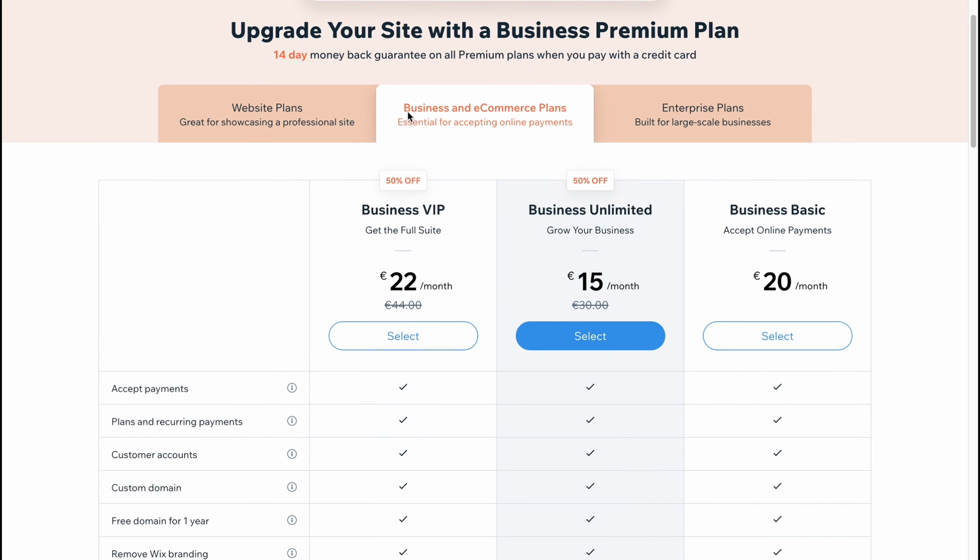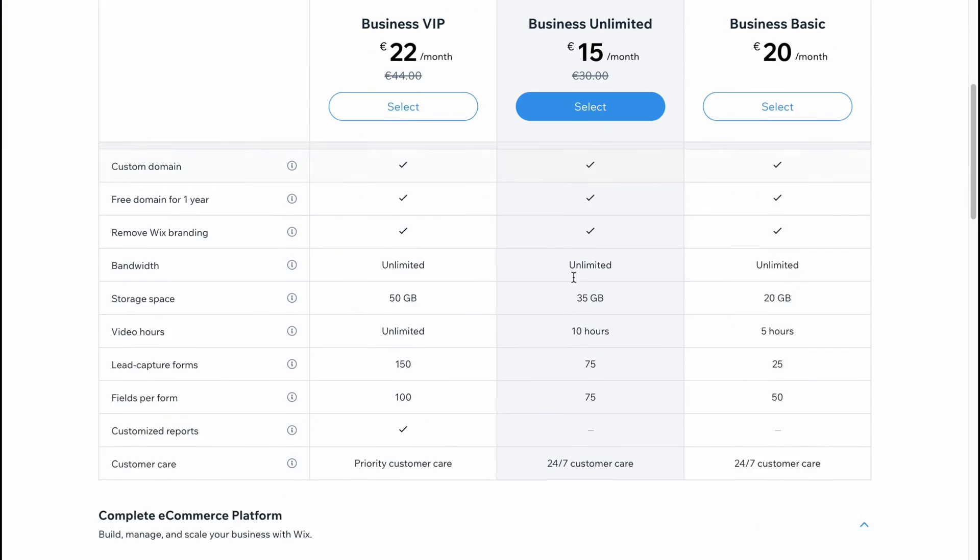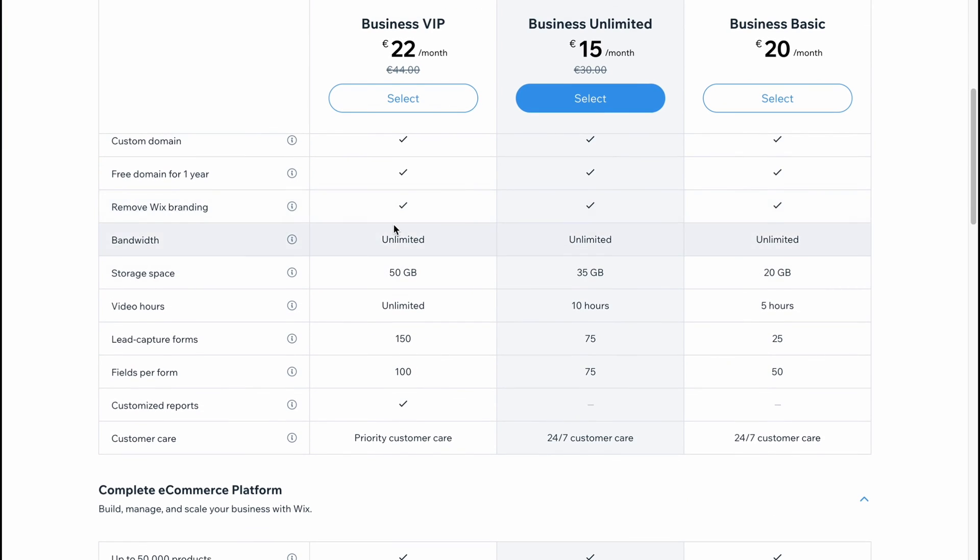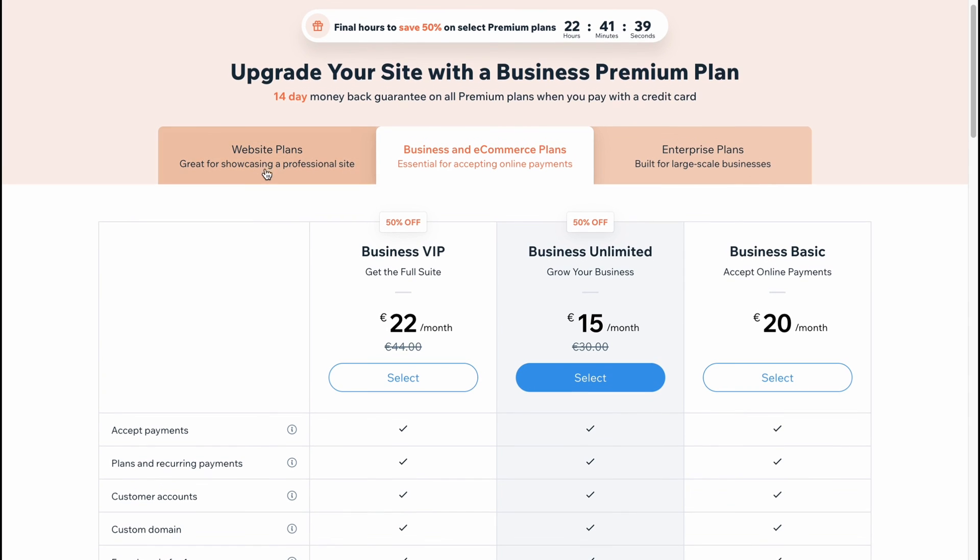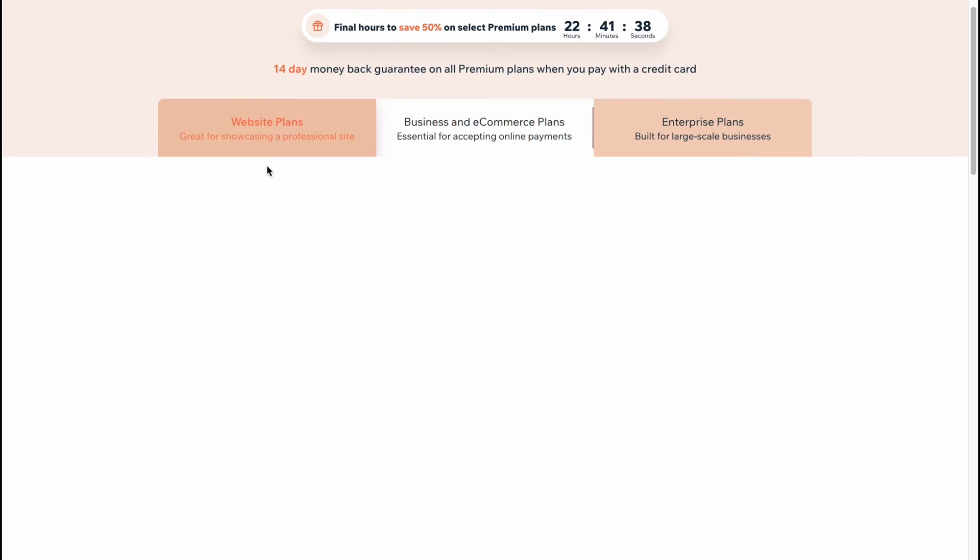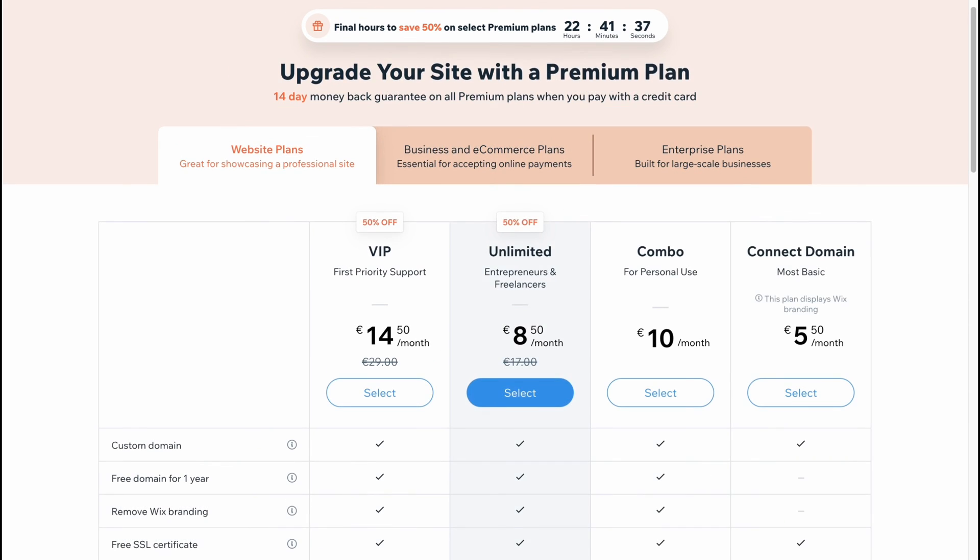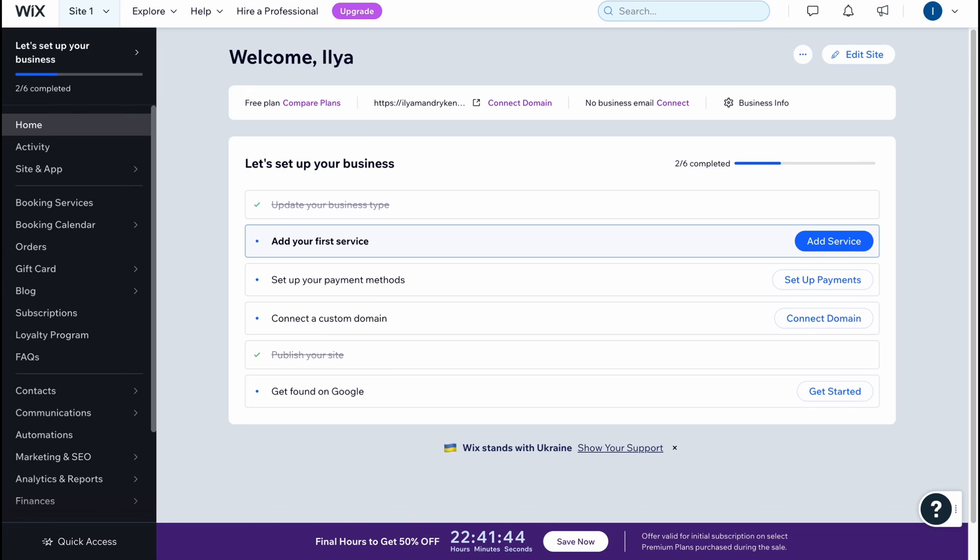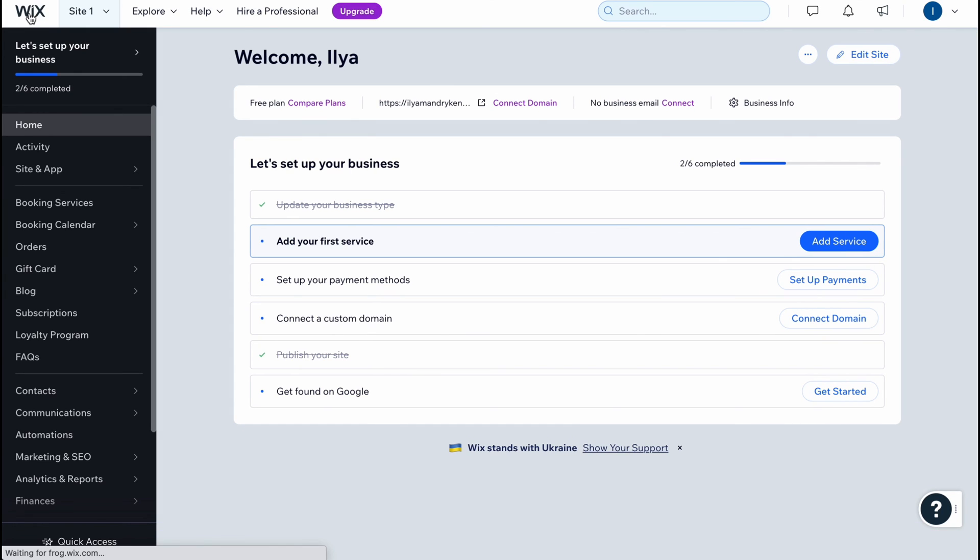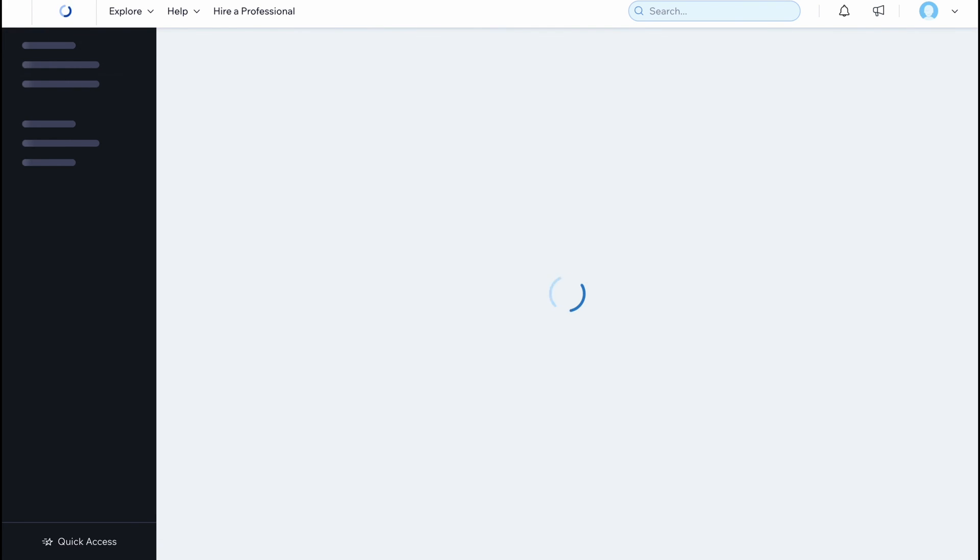If we are going to set up payments on our website we need to buy business and e-commerce plans. As you can see, 20 euros, 15 instead of 30, 22 instead of 44. You can discover it by yourself. This is the way of how we can use Wix website builder to build our rental website. Hope this video helped you out. Please leave a like, comment, and subscribe. I wish you a very good day, goodbye.